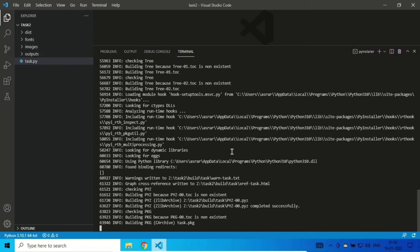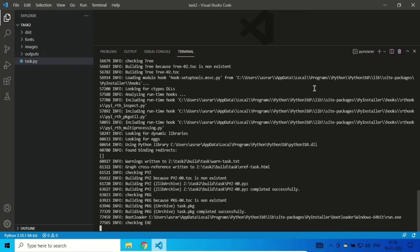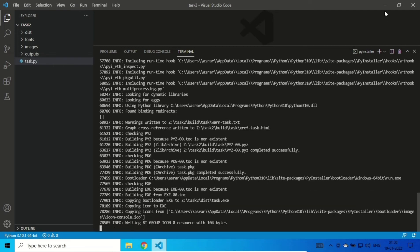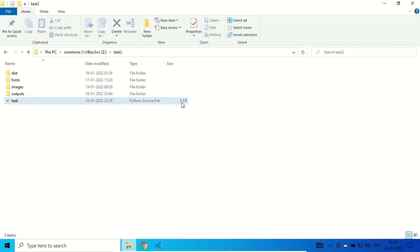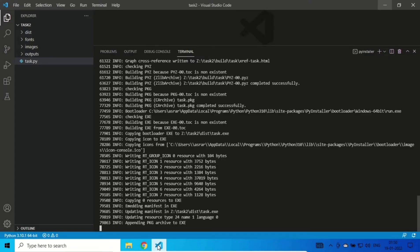Because it also saves all the imported modules, the size is going to be really big. This file is only 5KB, but once converted, it's going to be about 20MB or so.